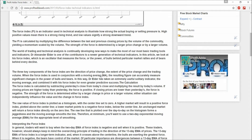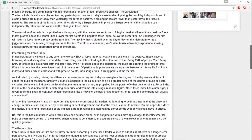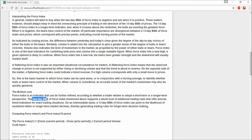We also consider a moving average — specifically an Exponential Moving Average (EMA) — for an appropriate level of smoothing. The sum of the calculations is divided by the number of days. The two key EMA periods we consider are the 2-day EMA and the 13-day EMA for the Force Index.